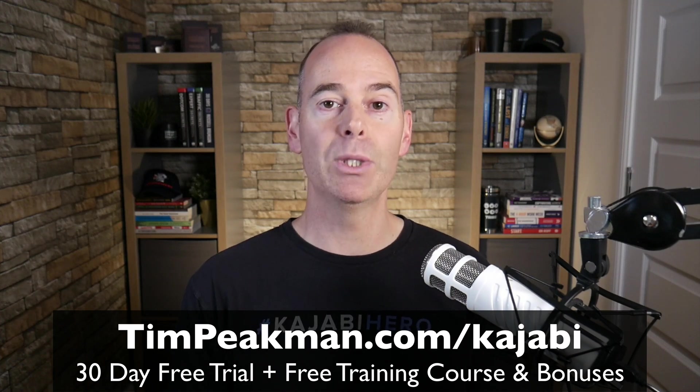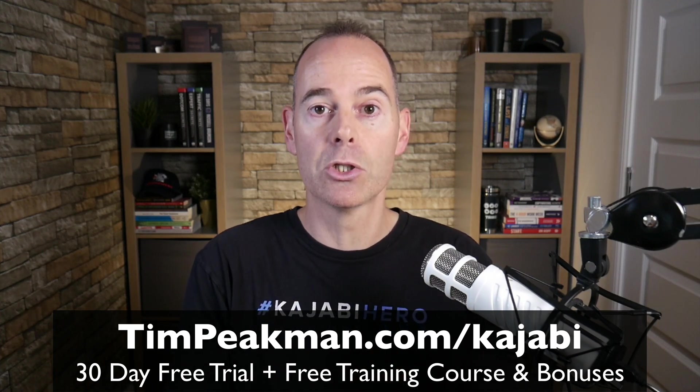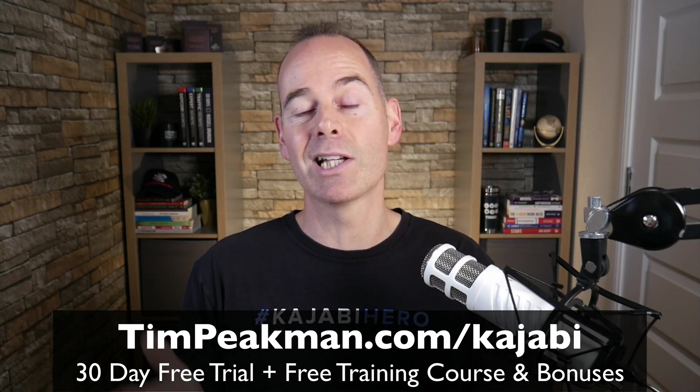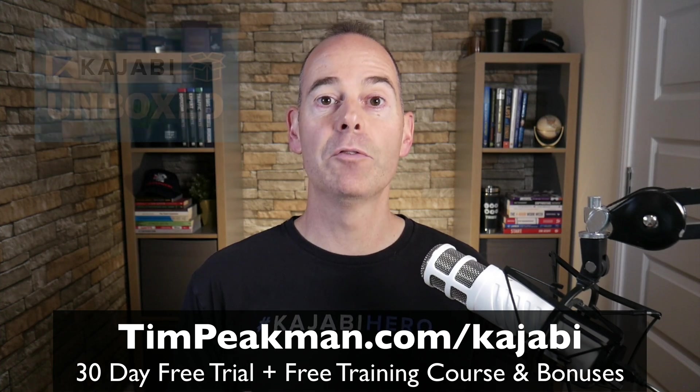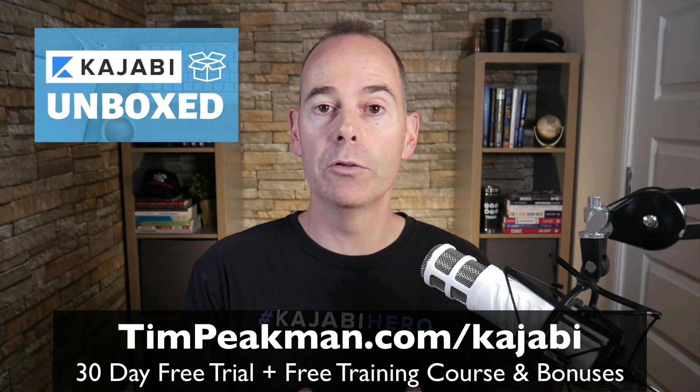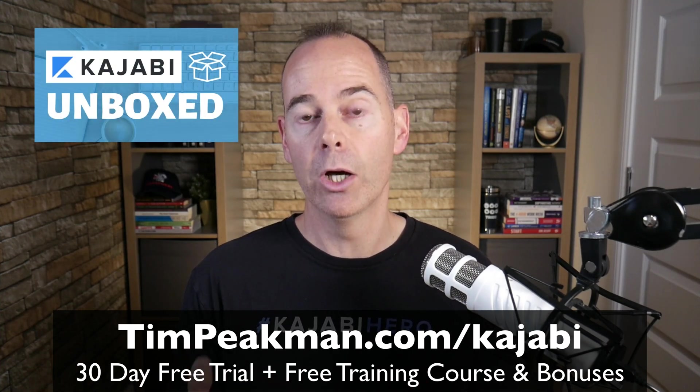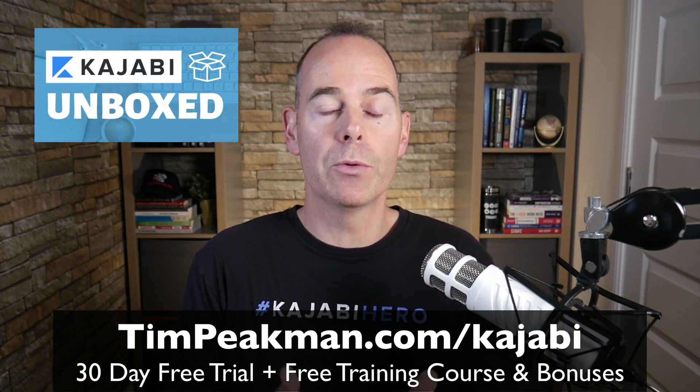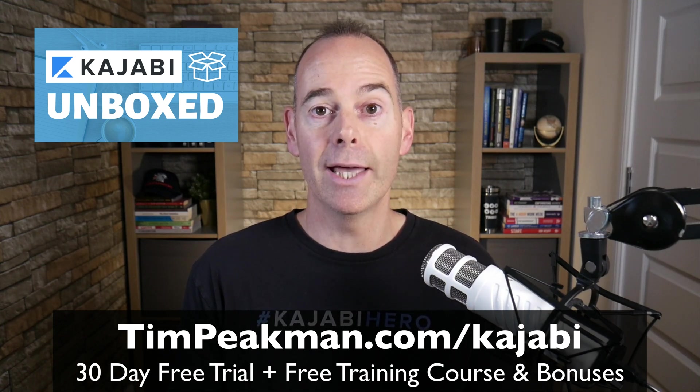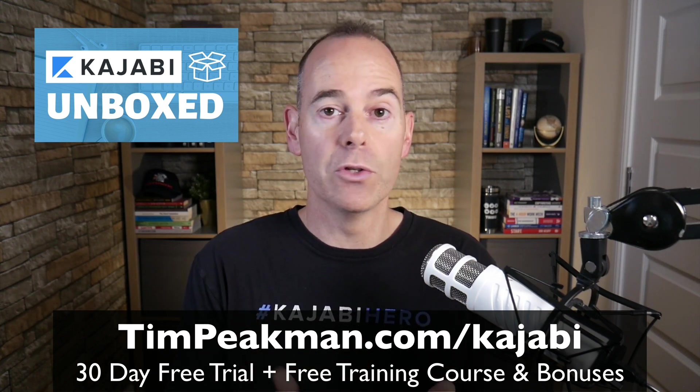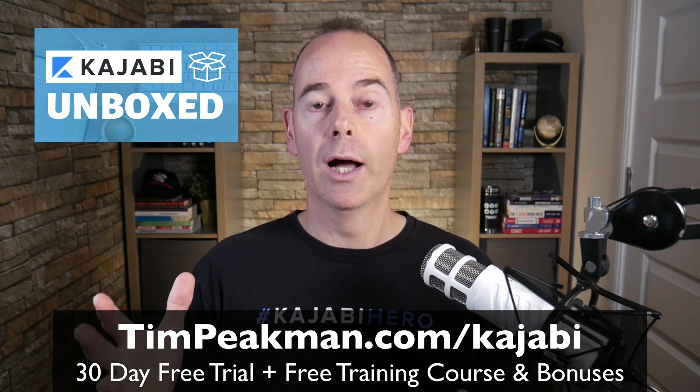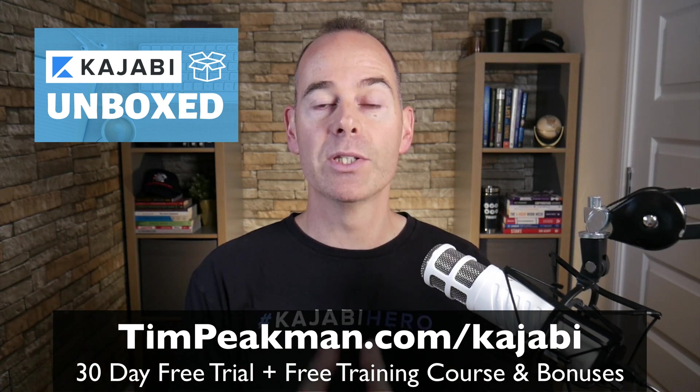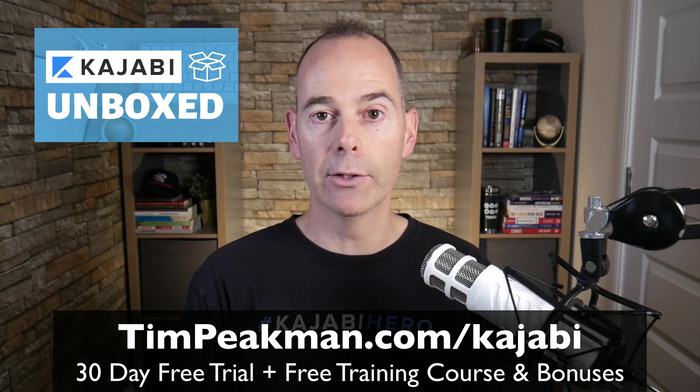You can simply get access, go to timpeakman.com/kajabi and as a thank you from me I'm going to grant you free access to my program Kajabi Unboxed. This is what I would do if I was starting a new Kajabi account today, what I would do first, second and third to open my account up and set it up in the right way ready for scale.